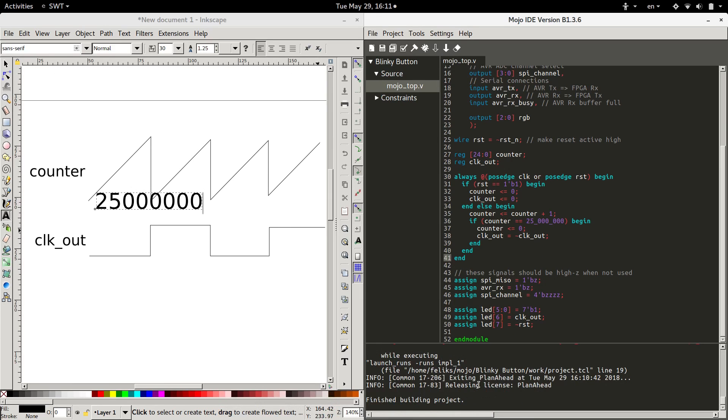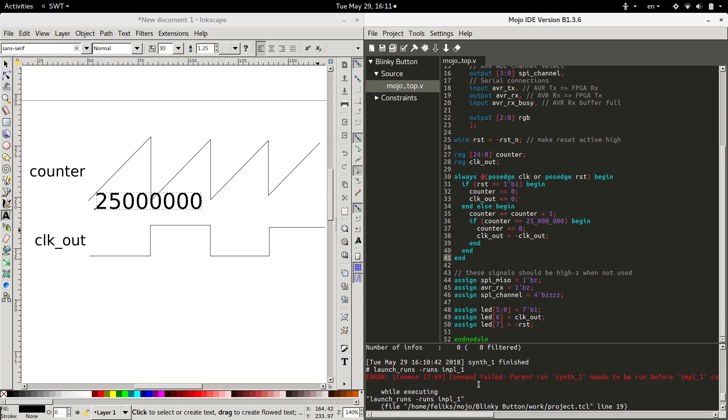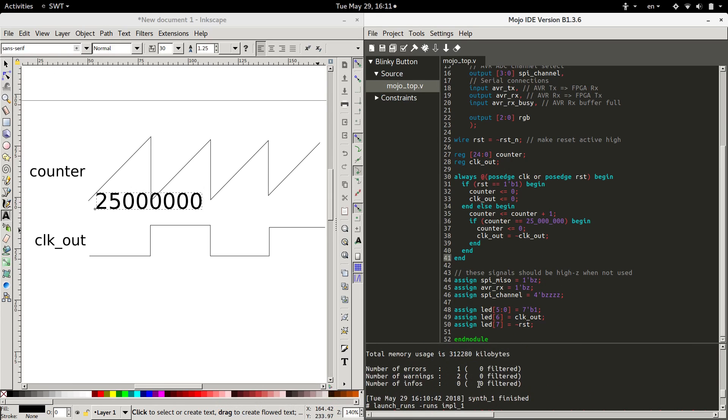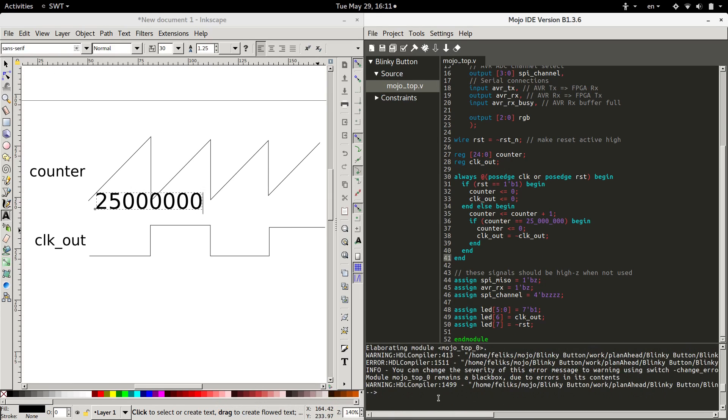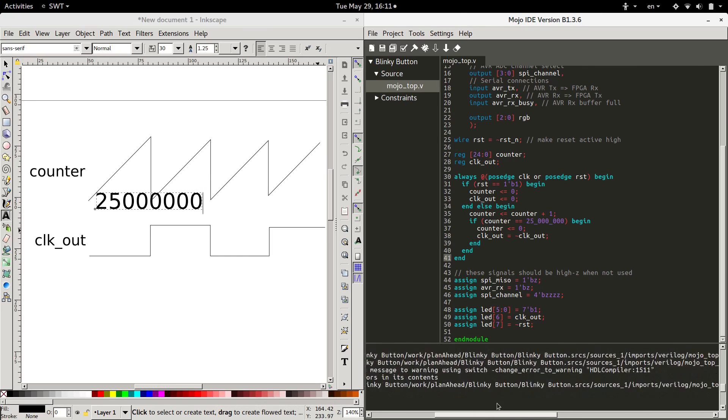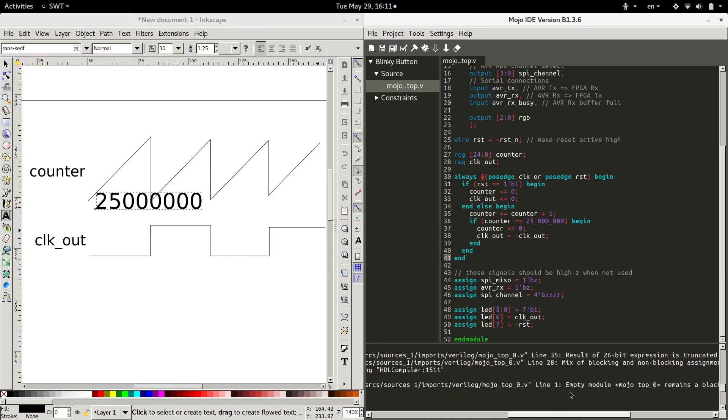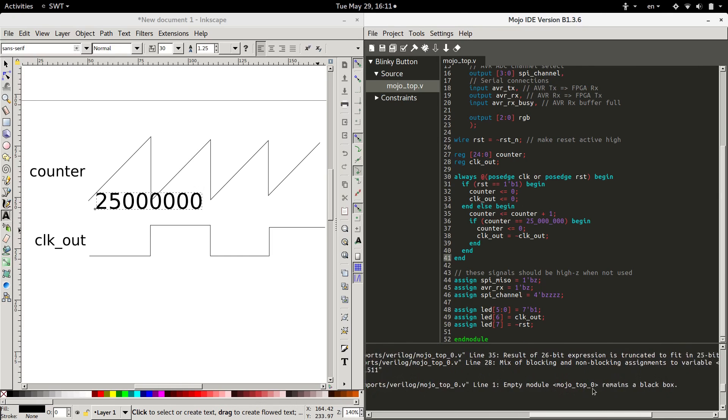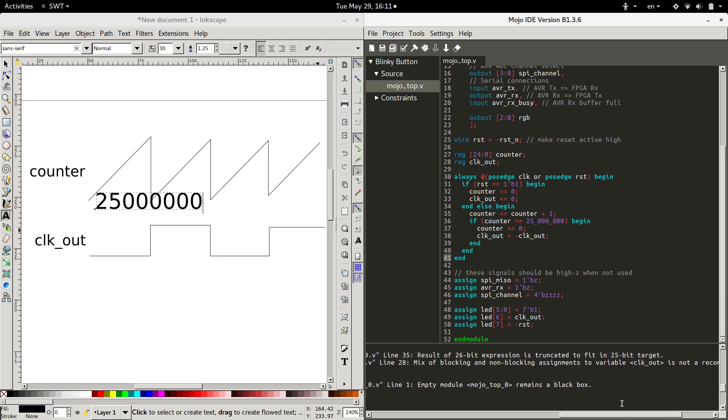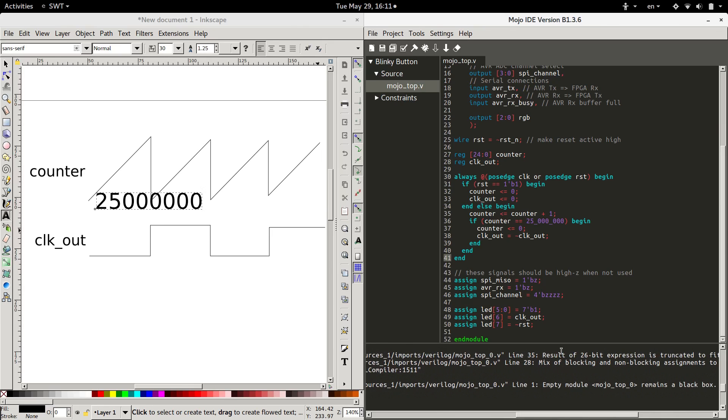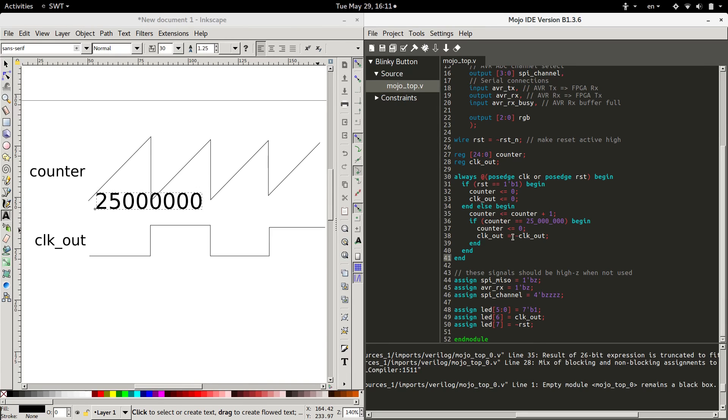Oh, we got another error again. Let's see what happened. Error. Mix of blocking and non-blocking assignments in line 28. Register, oh, clock out is line 28. Oh, why didn't you guys tell me? Okay, we'll make that all non-blocking. Now let's try.